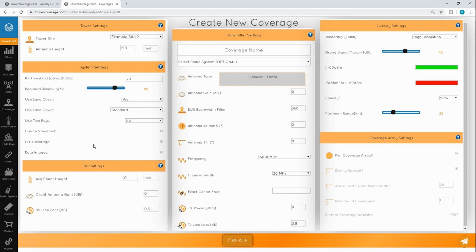If you elect to do the checkbox for LTE coverage, basically what it does is it converts RSSI to RSRP for LTE signal strength.